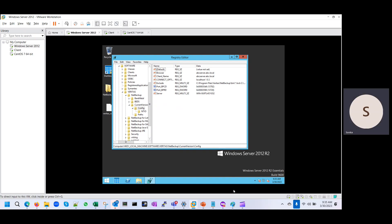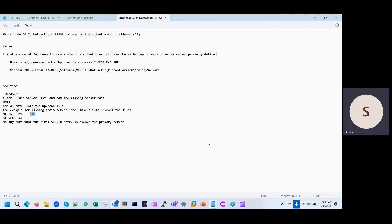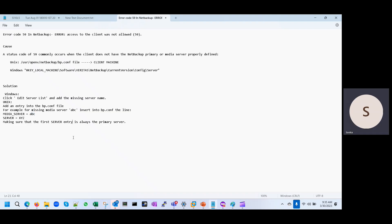So this is all about the NetBackup error code 59. Thanks for watching.